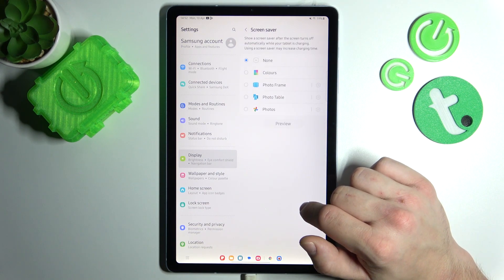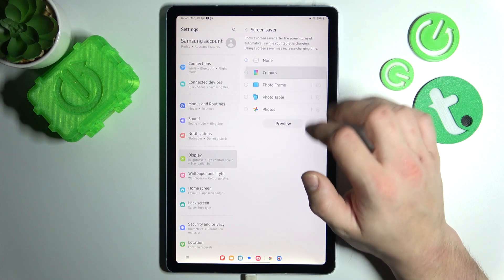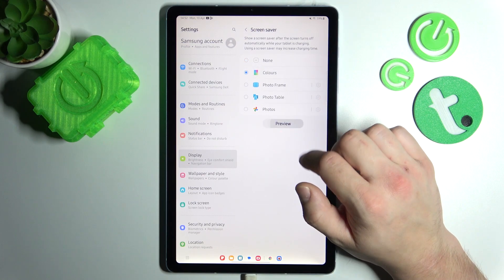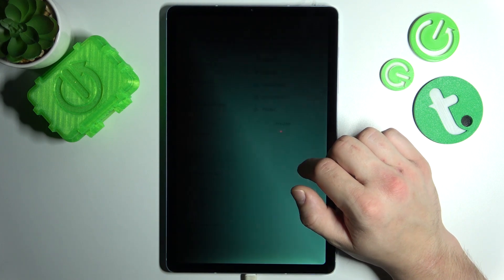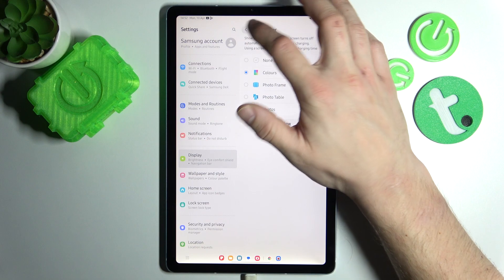Then, in the end, you can set screen saver. And that's basically it.